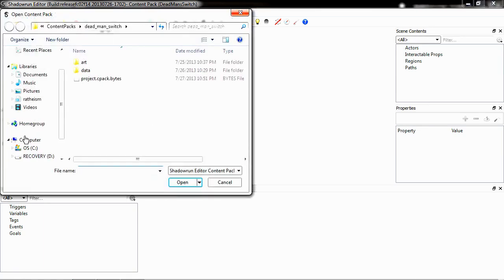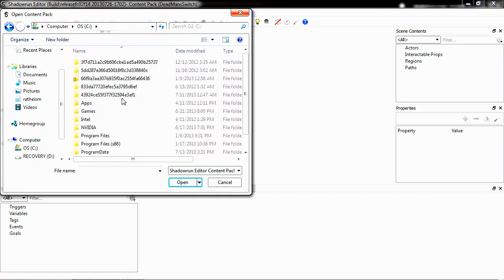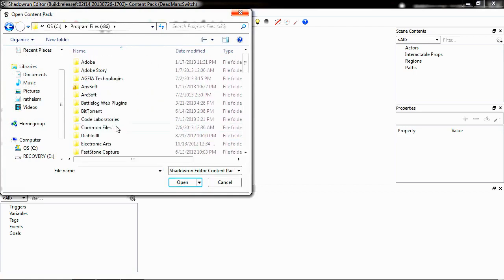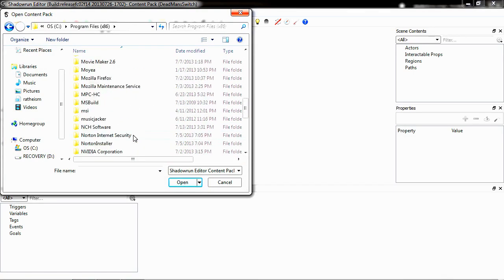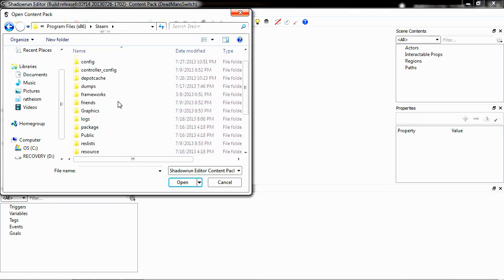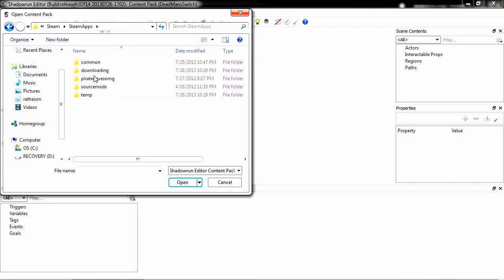Just to keep things simple from your computer, go to your C drive. Down to Program Files x86. Scroll down to Steam. Scroll down to Steam Apps. Select your Common folder.